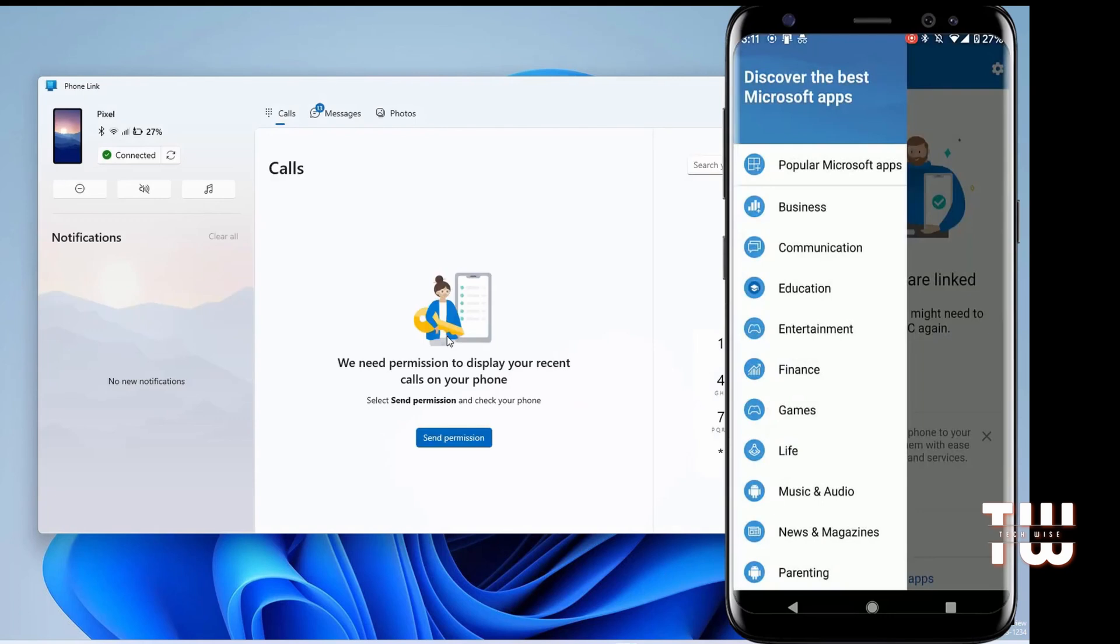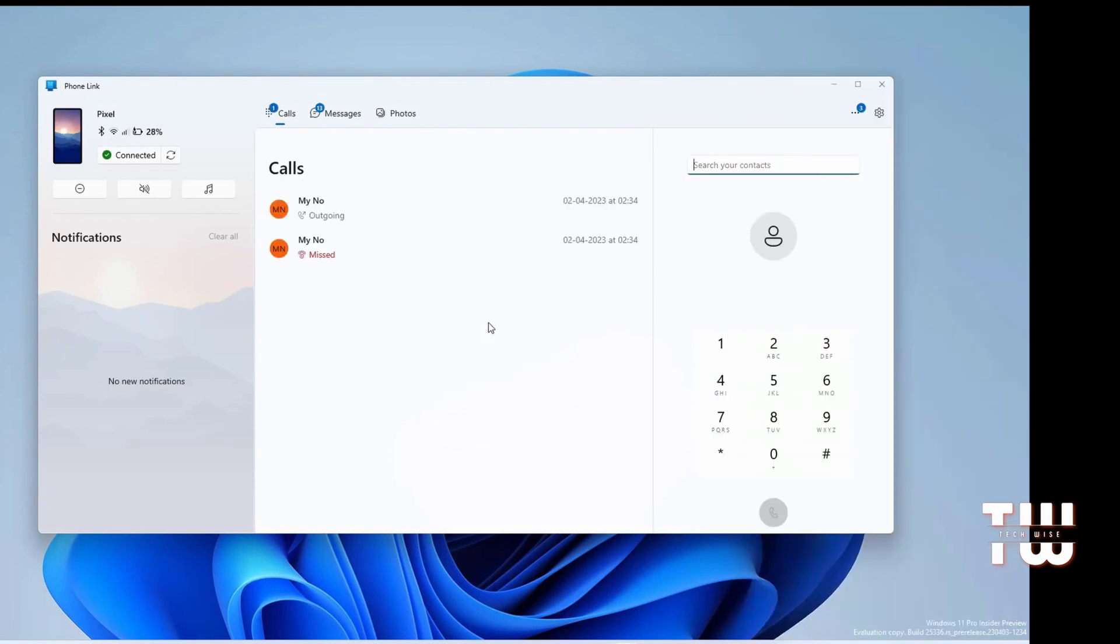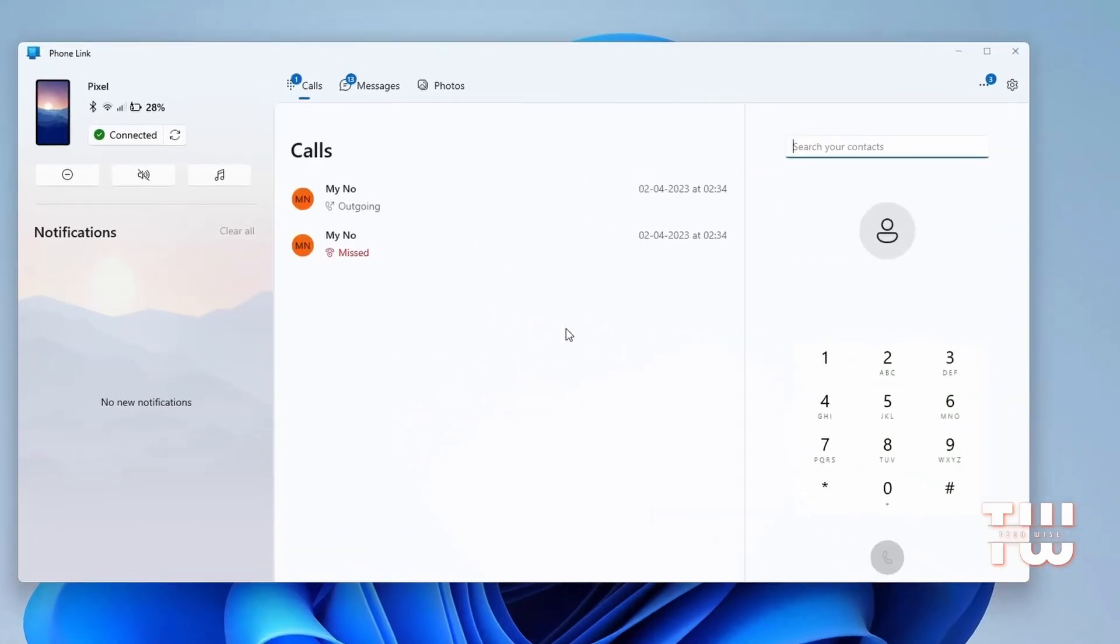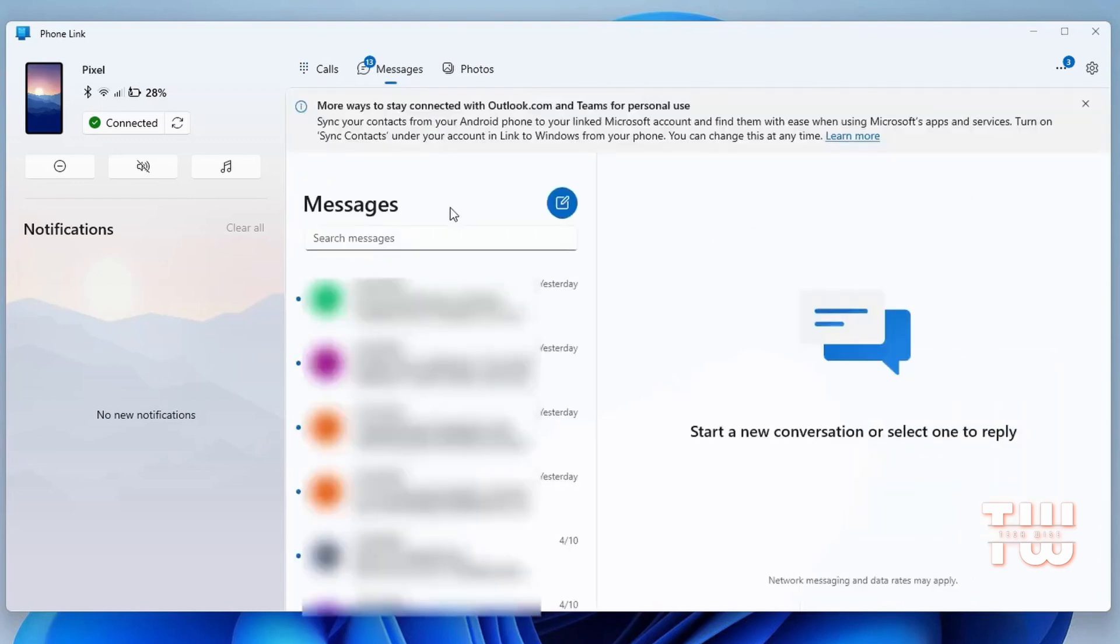Then you'll get a dialer to make calls. Whenever you are making calls, select your PC from the list of Bluetooth devices to ensure all the audio is routed correctly. In the messages option, you'll find all your text SMS.